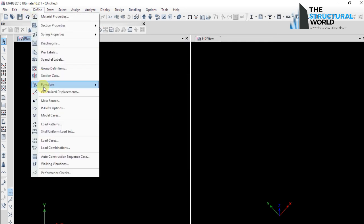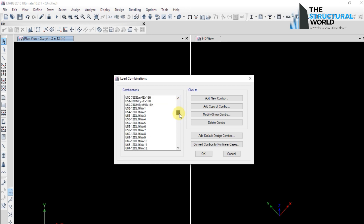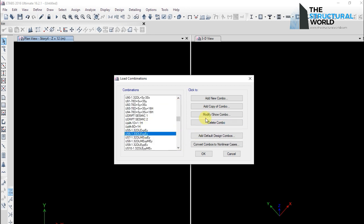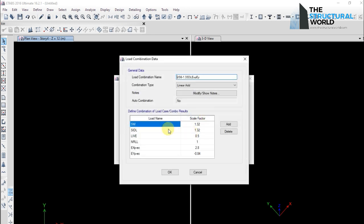Also, the load combinations and the design codes and any other definitions added in the old model will be imported to the new one.